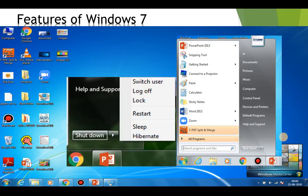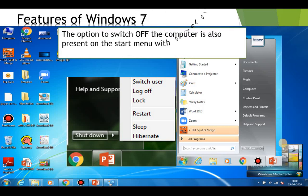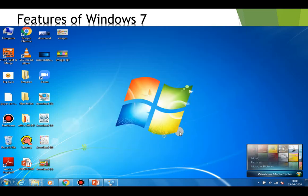Along with this, we have the shutdown button. The option to switch off the computer is also present on the Start menu, with other options like Switch User, Log Off, Lock, Restart, Sleep, and Hibernate.